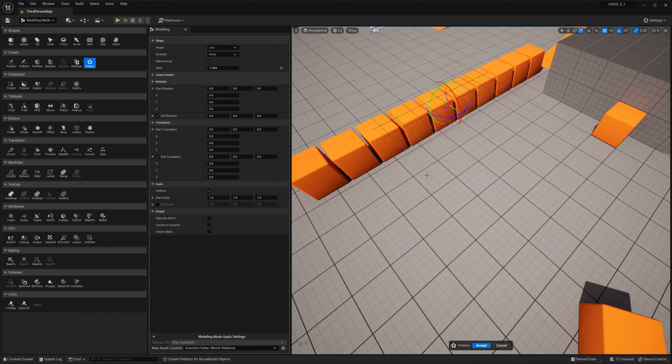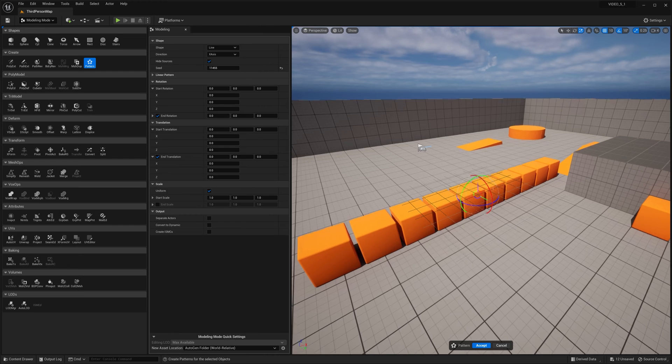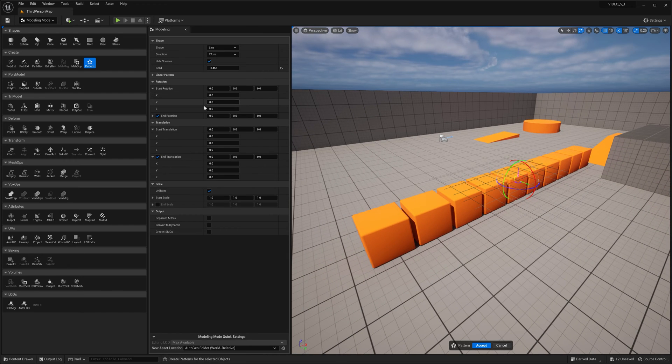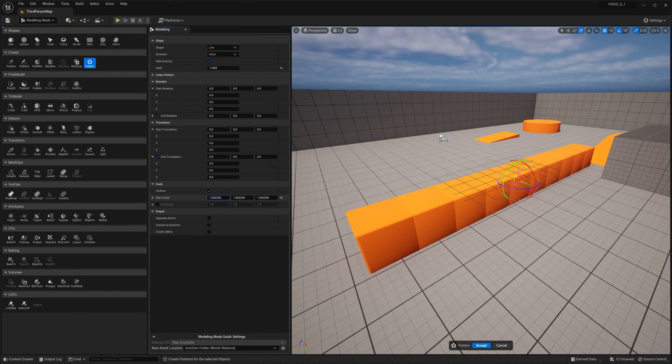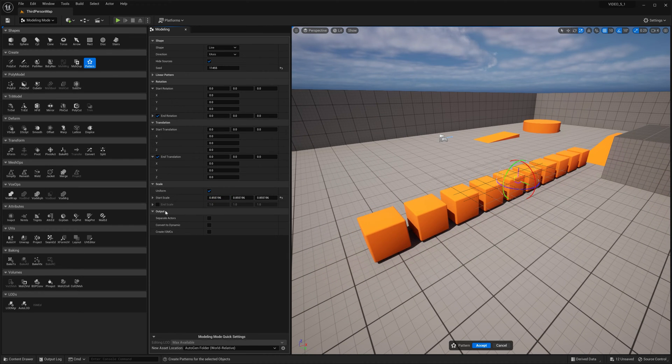This could actually be pretty good for level design or at least, you know, sketching out stuff.